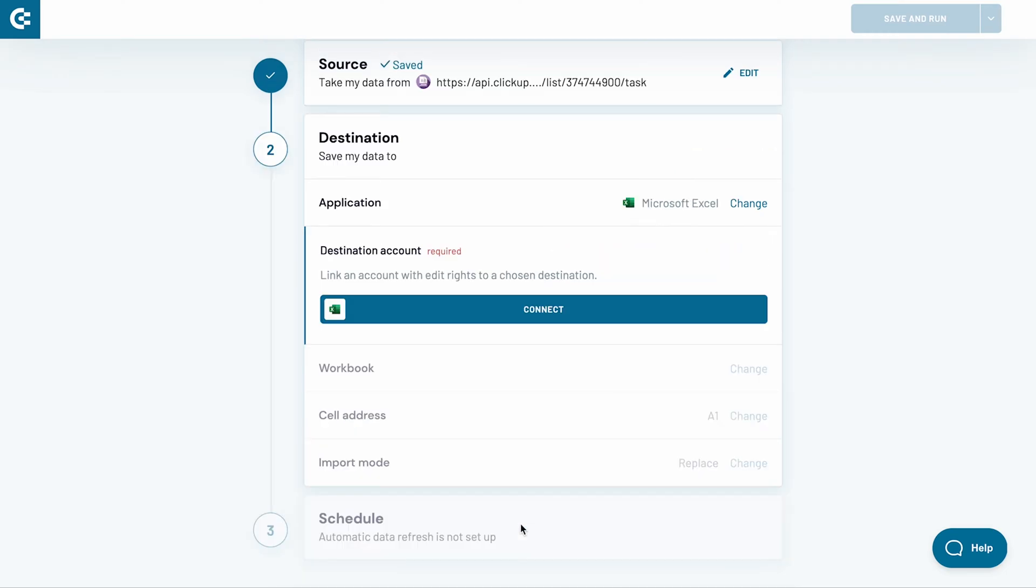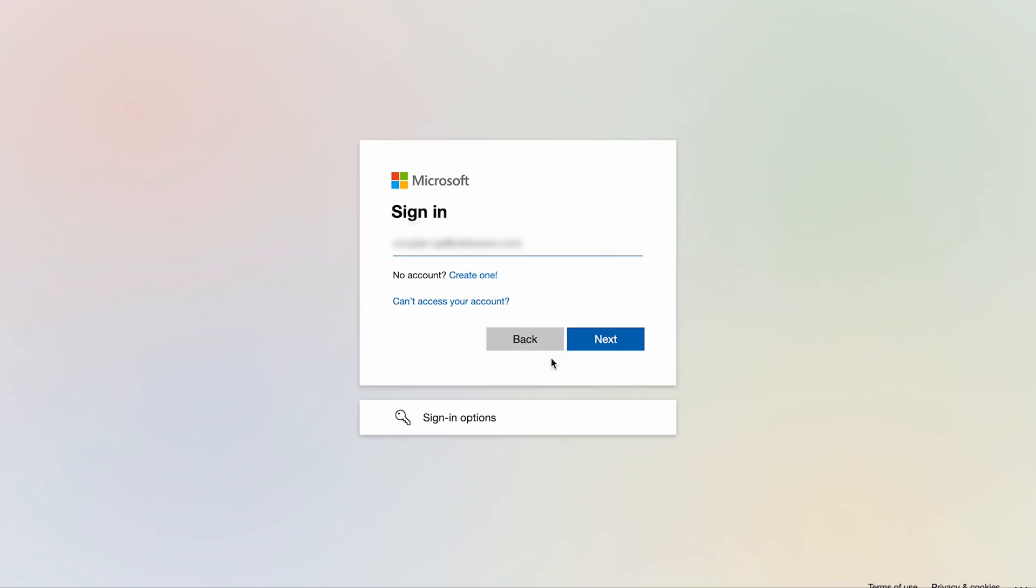Now, I need to connect my Microsoft OneDrive or SharePoint account. Click Connect. Then, sign in to your account.